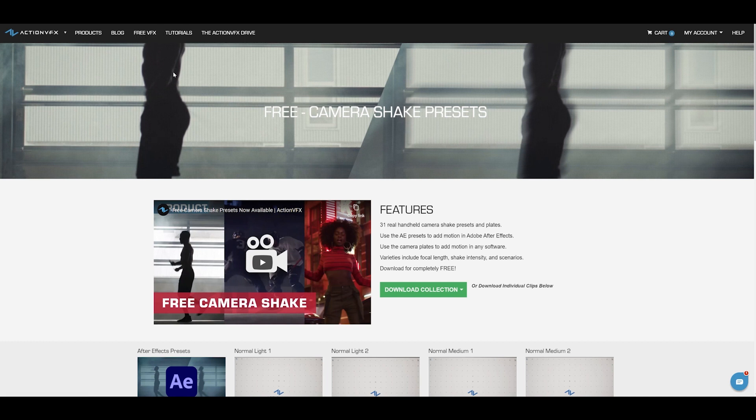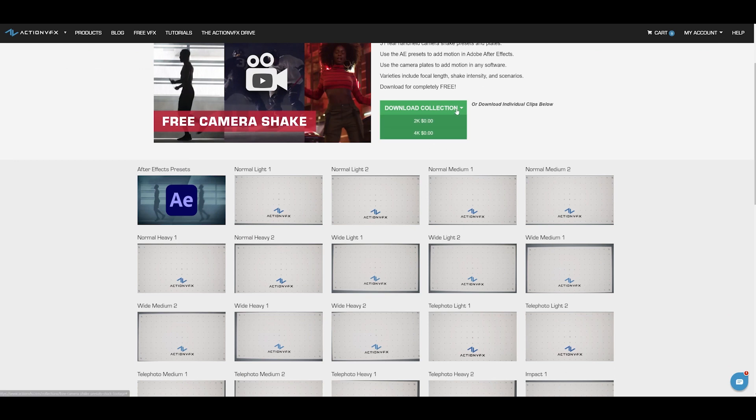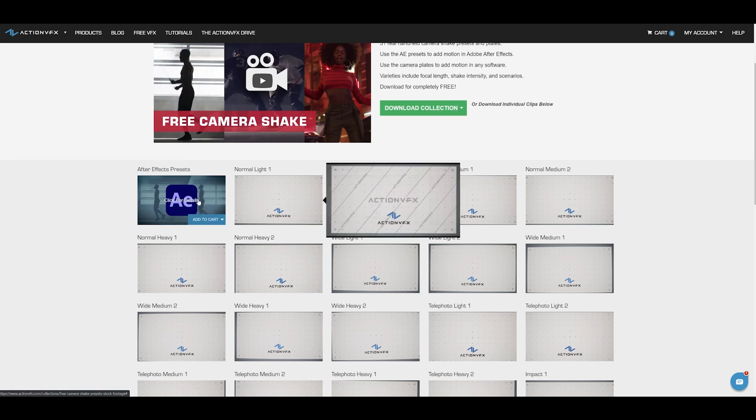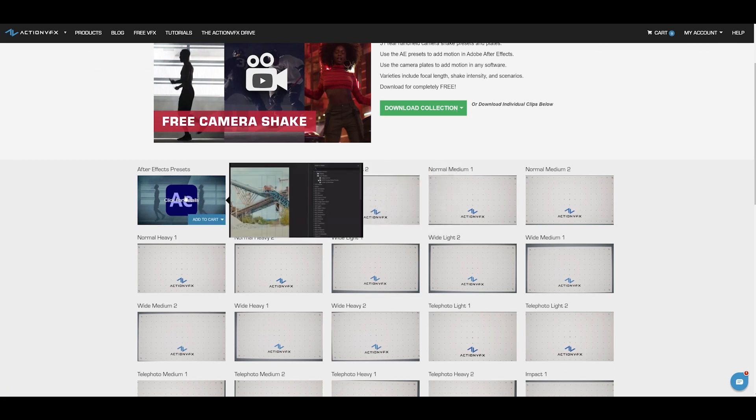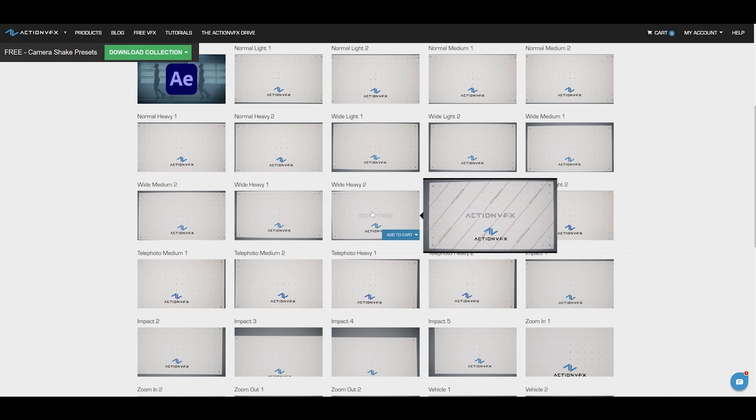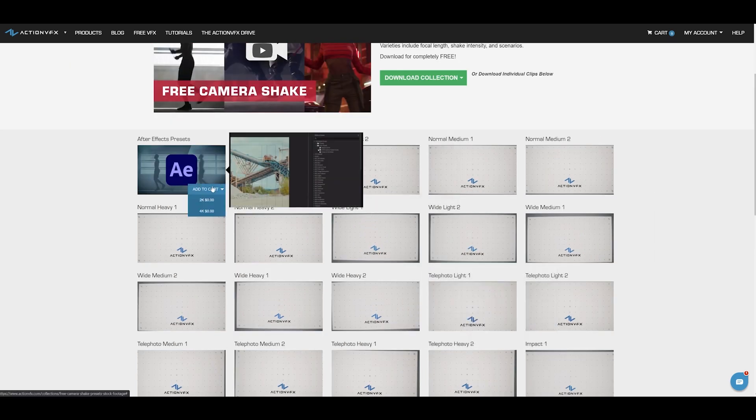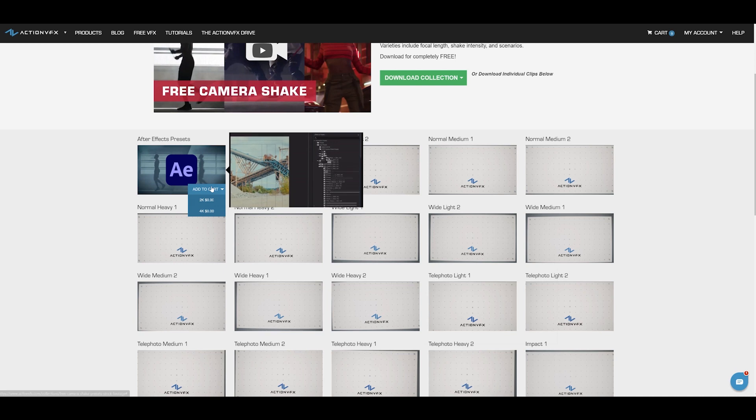You can download the entire collection, the presets only, or individual clips to track yourself depending on what you need. I'm just going to download the presets for now. You can select either 2K or 4K, because all resolutions are included in the download.